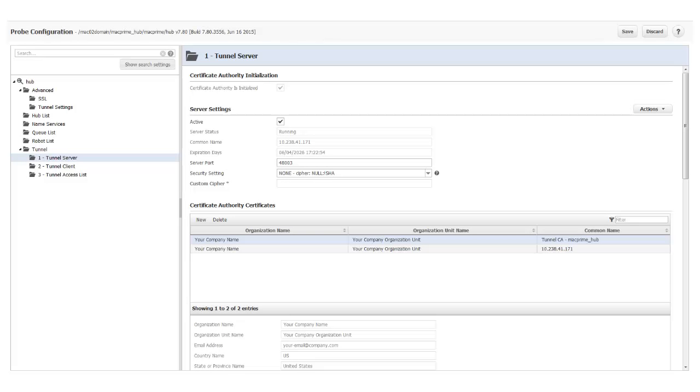My Tunnel Server is now running and ready to accept connections from one or more Tunnel Clients. It is OK to close the hub configuration and return to the main Admin Console page. In the next video, I will show you how to create a Tunnel Client and connect it to this Tunnel Server.